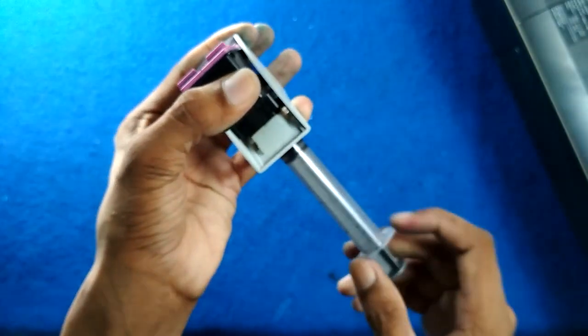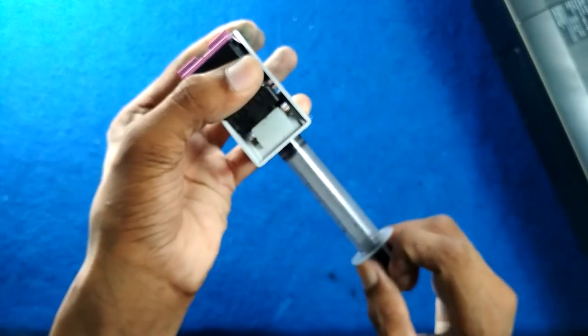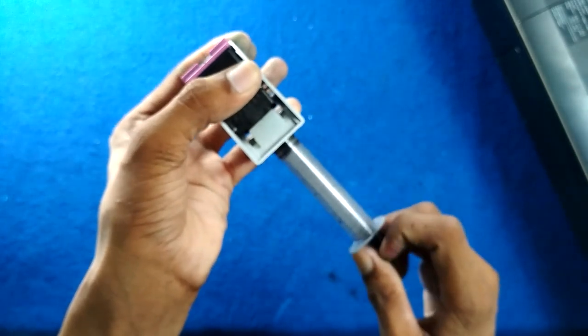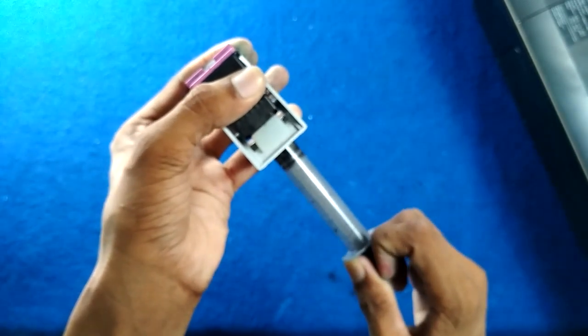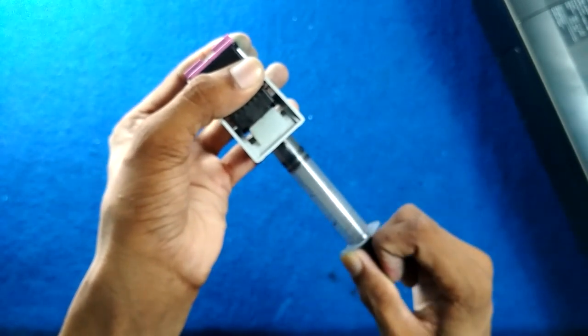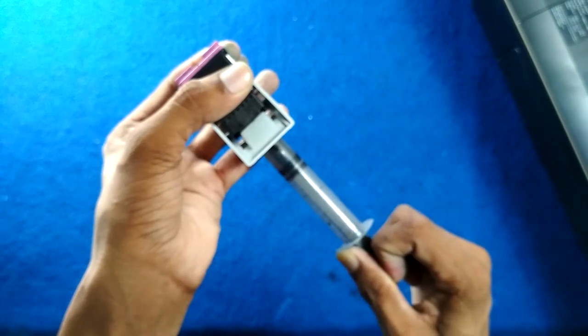And then make some pressure and pull repeatedly.